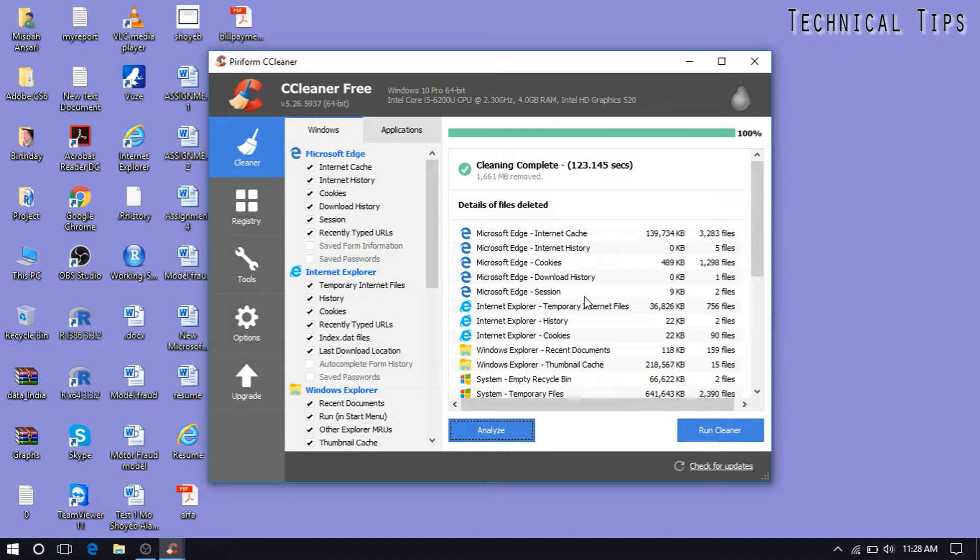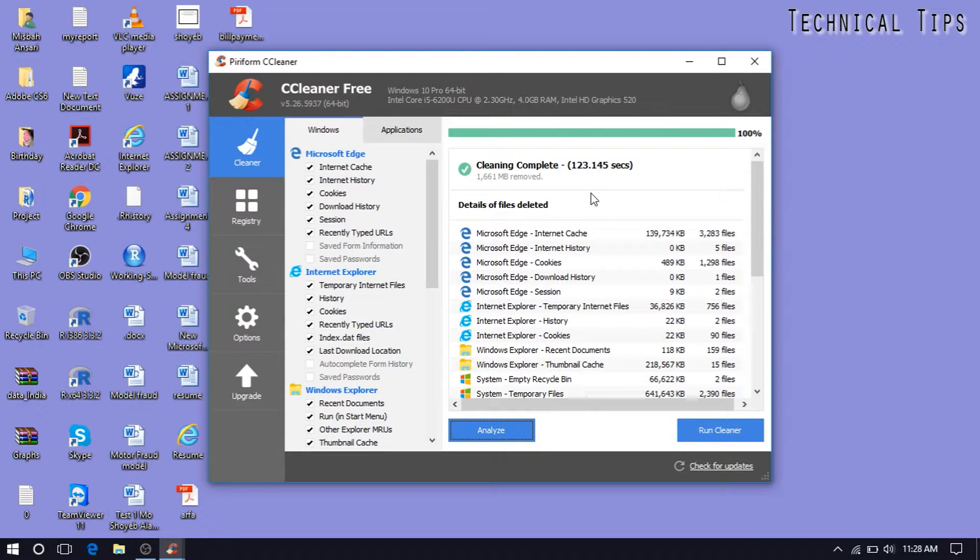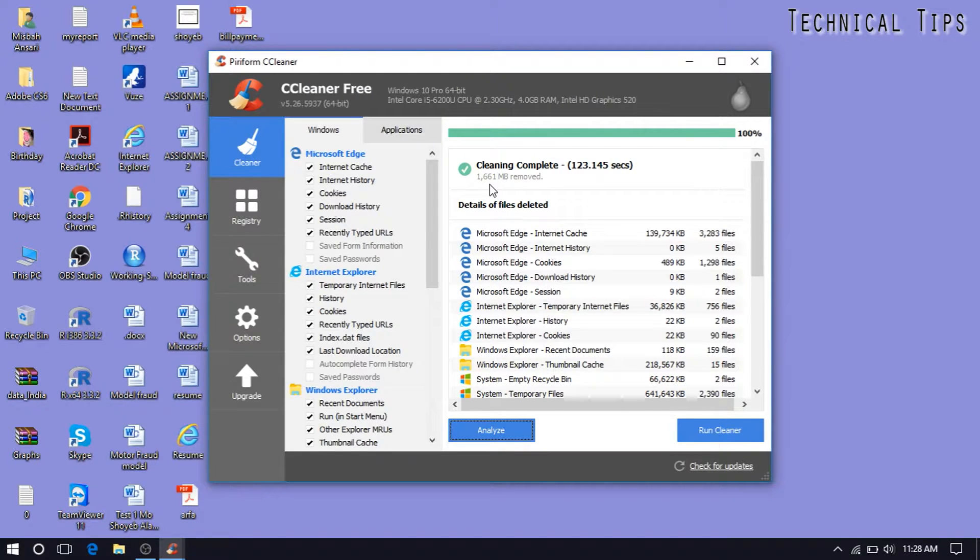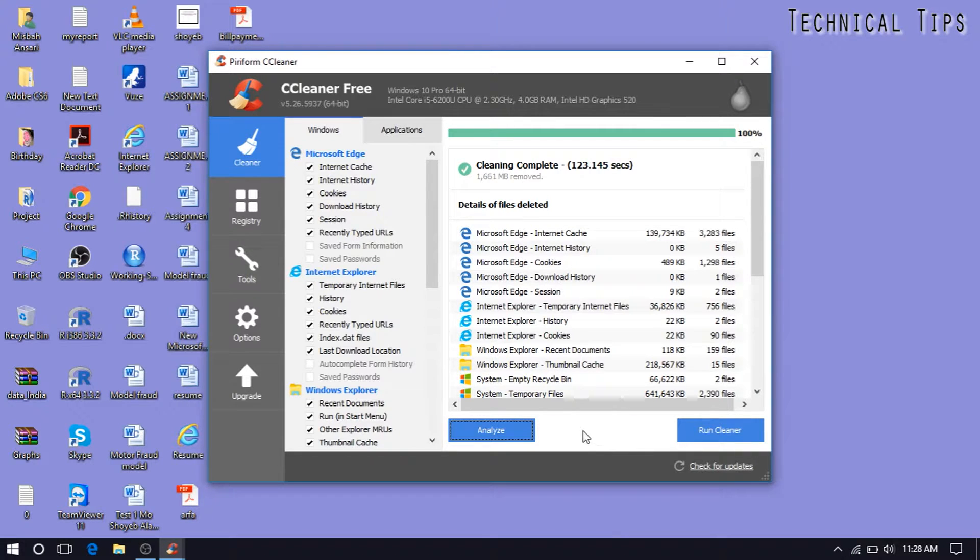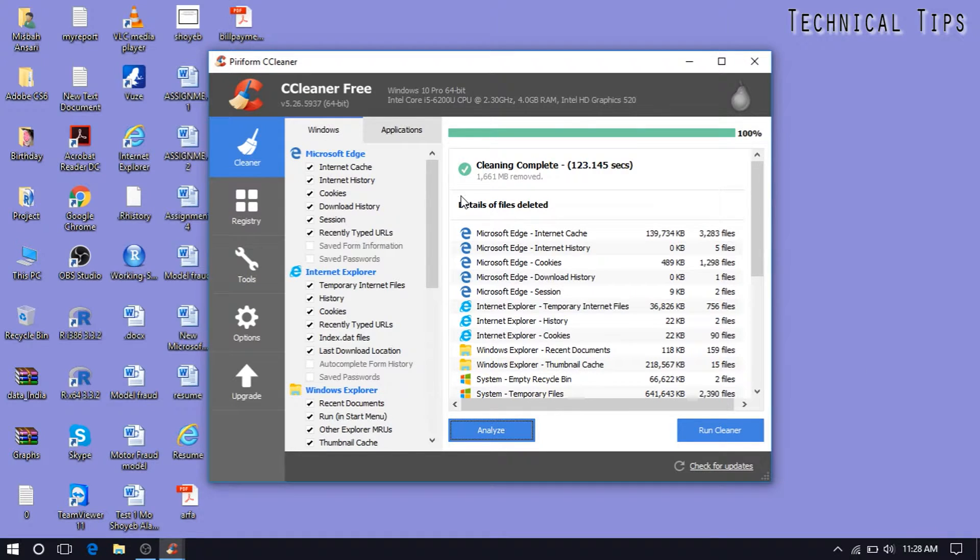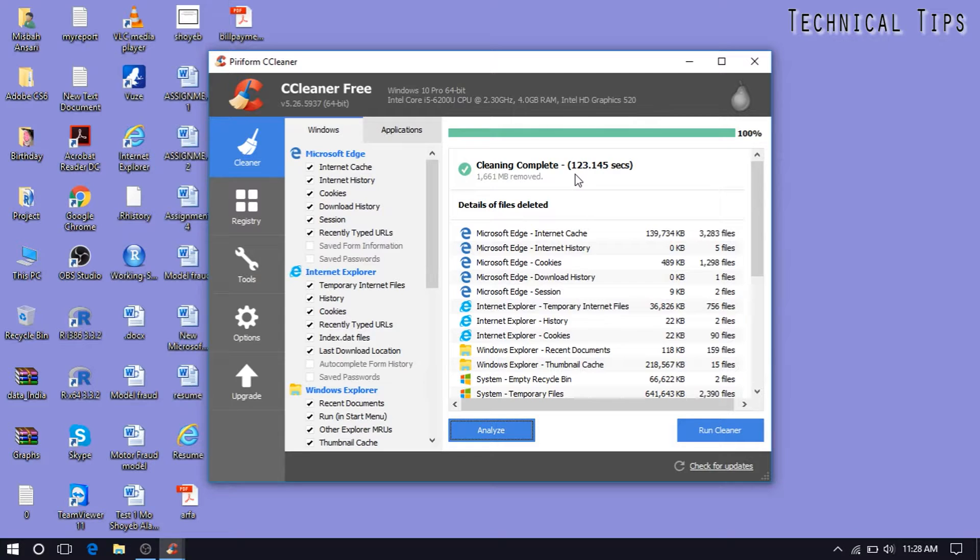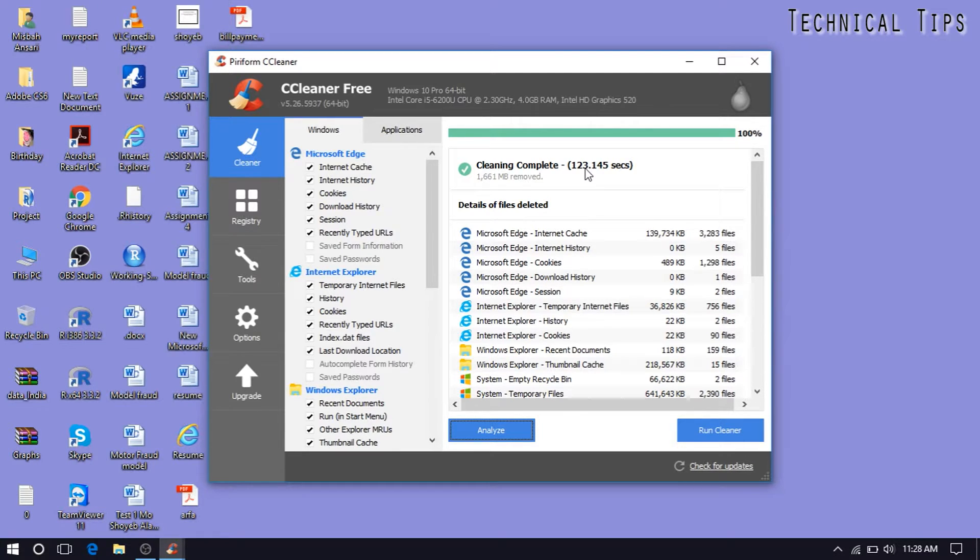So now you see it has found 1,661 megabyte data and those are the files again. So it says clean complete. As it has already done cleaning, it took more than a minute, probably more than two minutes.